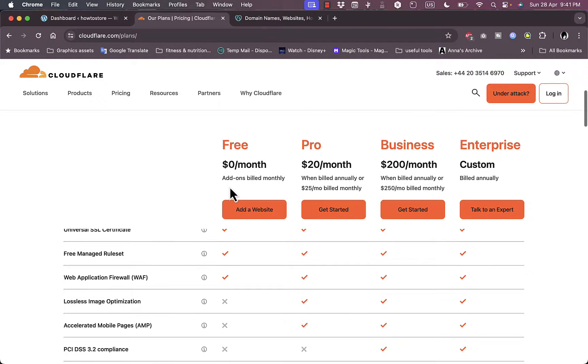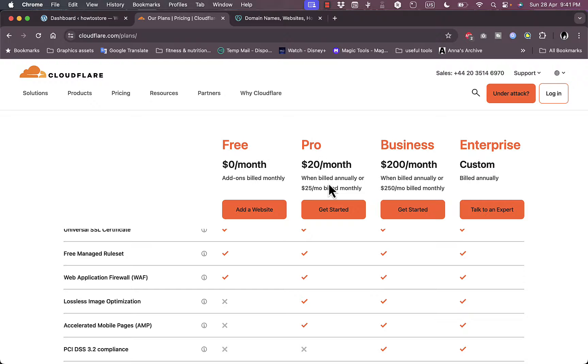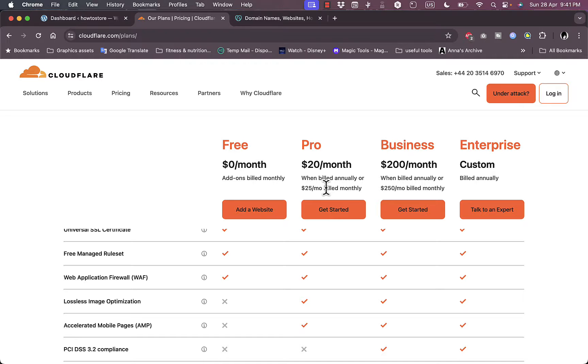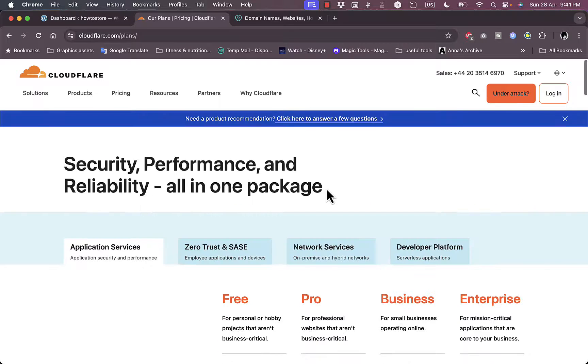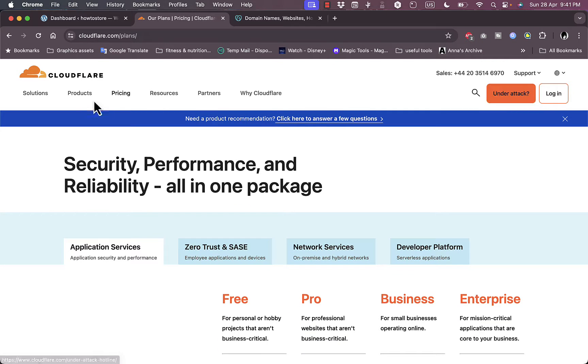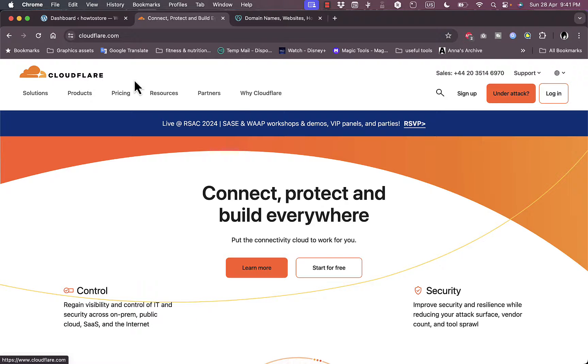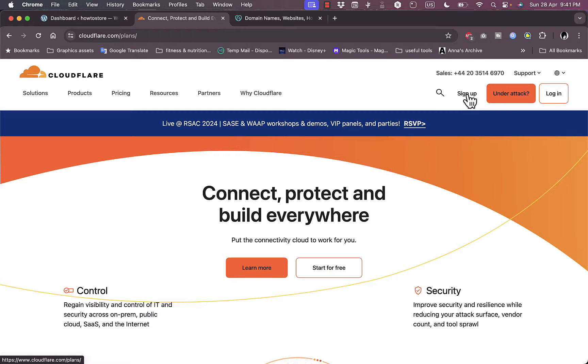Now all these prices are for annual plans or you can see the monthly. So the pro plan for example is $20 per month if you pay annually, however it's $25, so $5 more if you pay monthly. Now you can go ahead and log in or you can create an account. So let's go back here, you can click on sign up to create an account first.